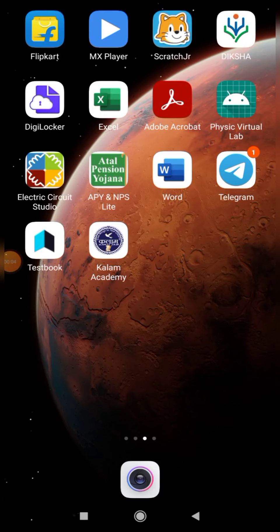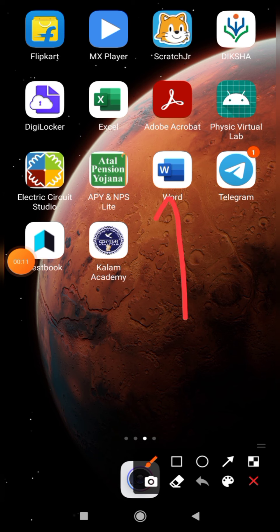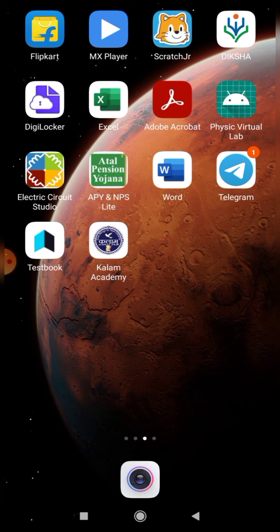Welcome students. In this new video I'm going to discuss MS Word — this is basically the MS Word application which we need to install on your mobile.